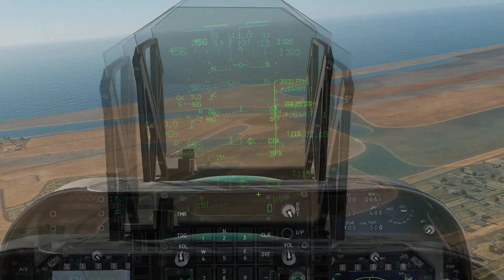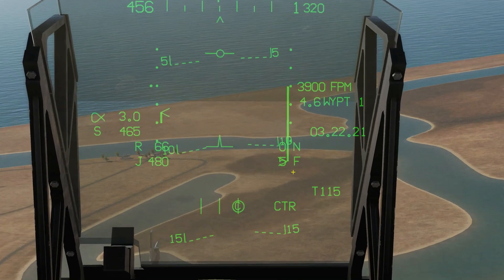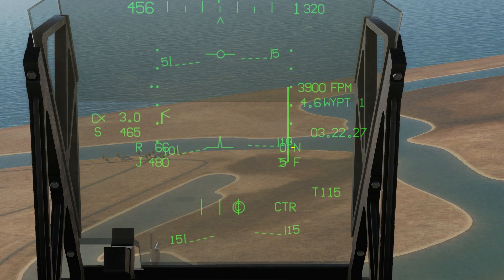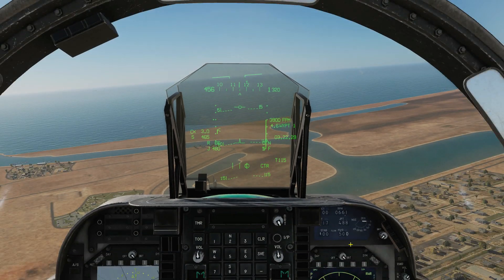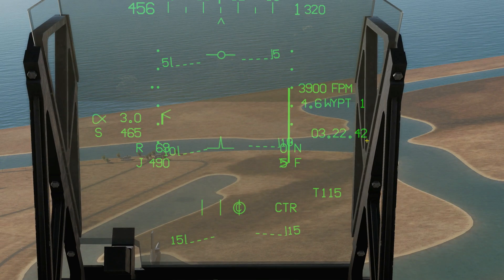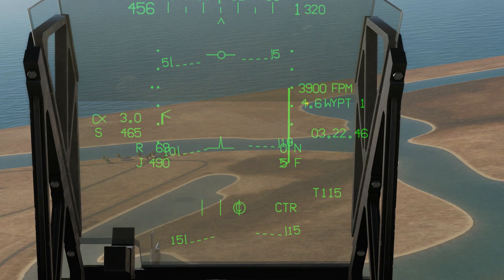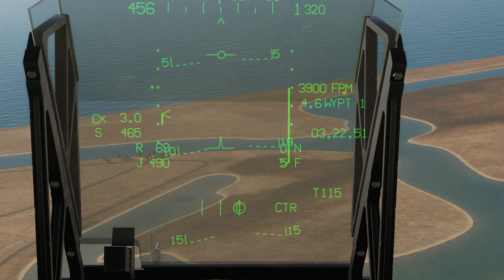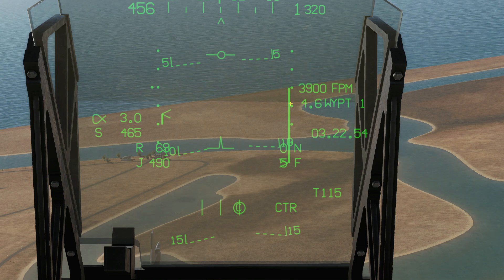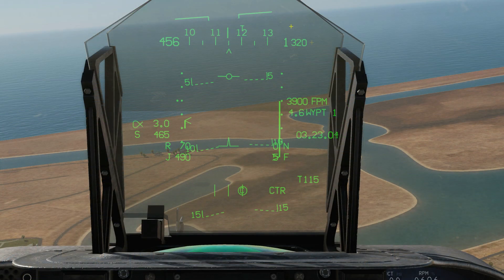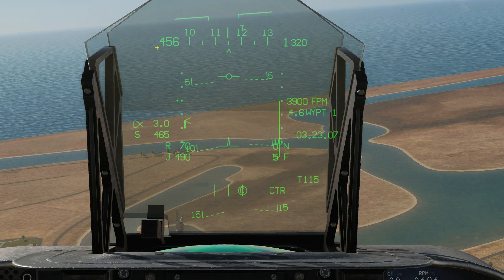Next we're going to look at VSTOL mode, which we'll be using usually for takeoff and landing. We have true heading 115, flaps currently set to 55 degrees which I can change, and our current nozzle position in degrees — currently zero, so they're facing backwards, and I can change that down to 99 degrees. We've got Zulu time again, distance to selected waypoint, VSI again, and also an analog representation of the VSI — this bar here — which is actually really helpful.